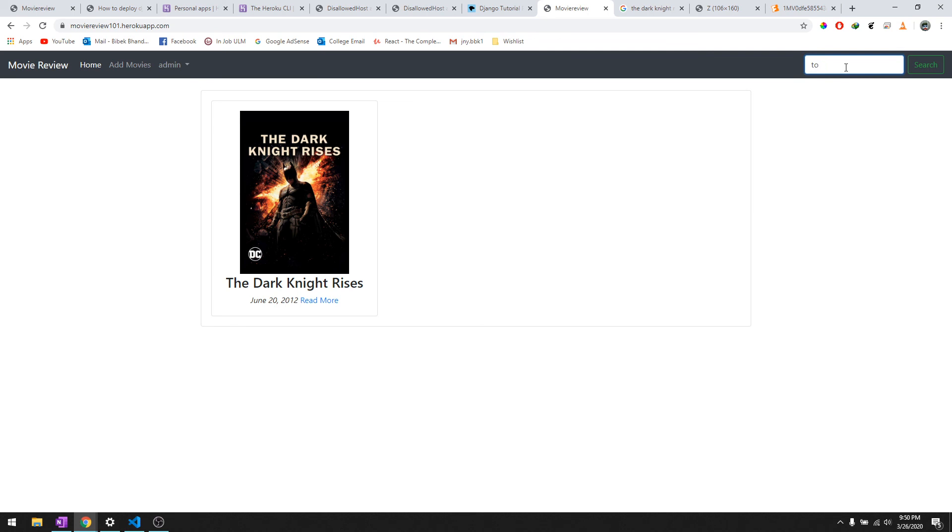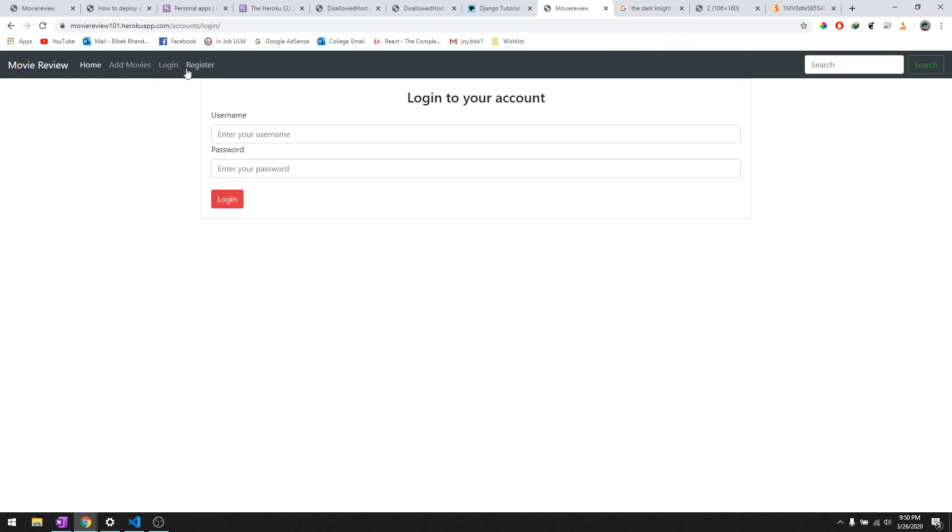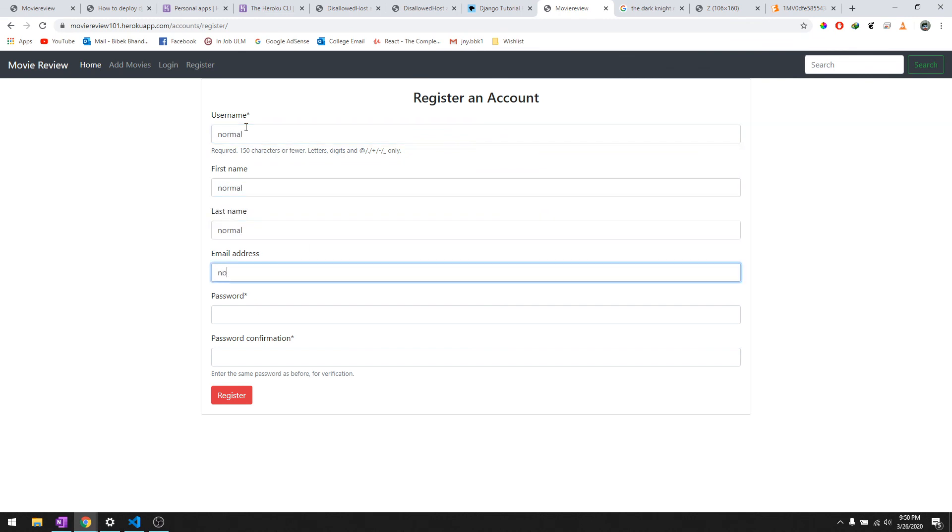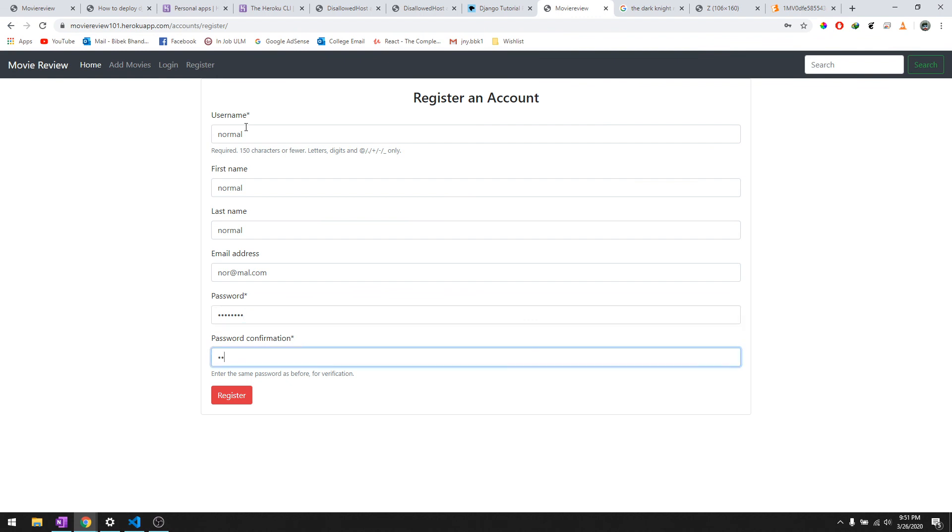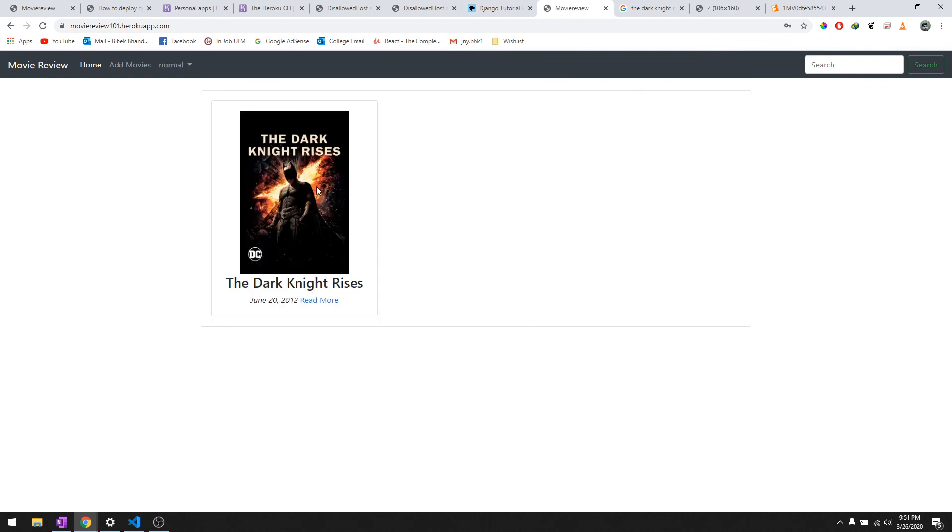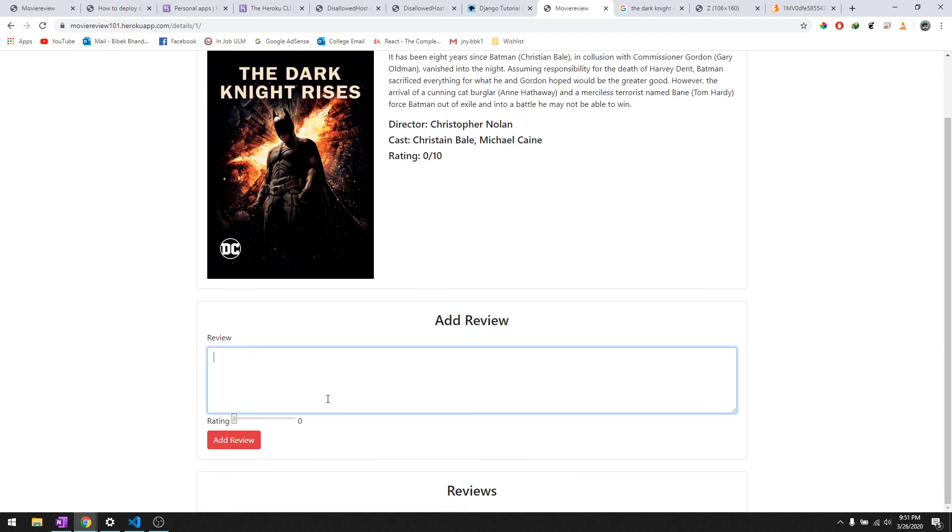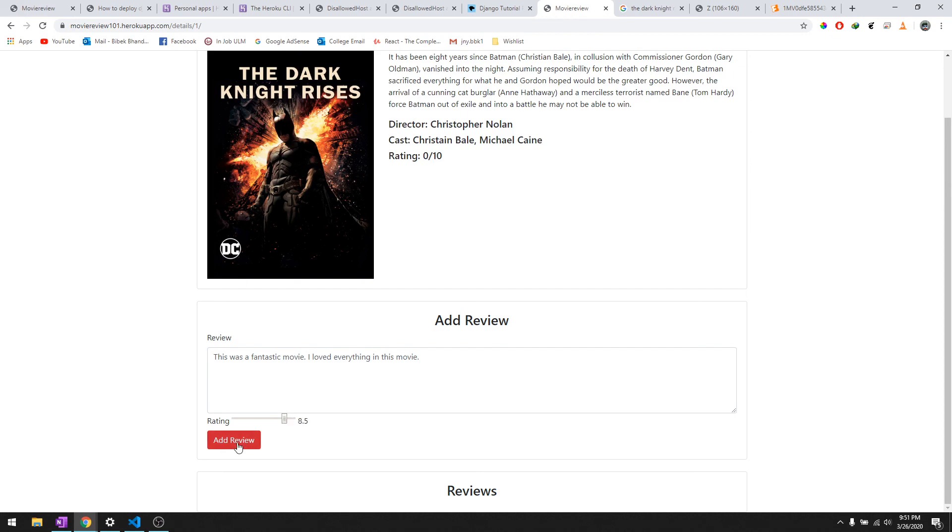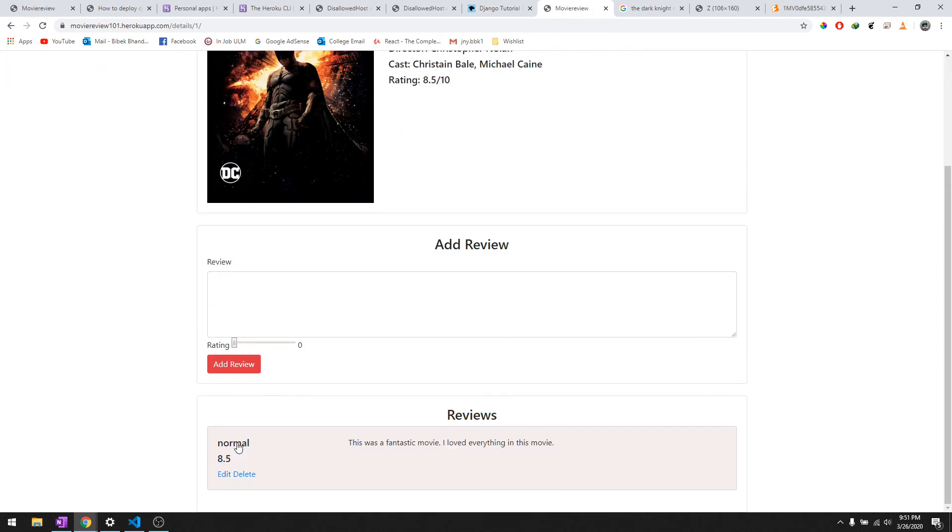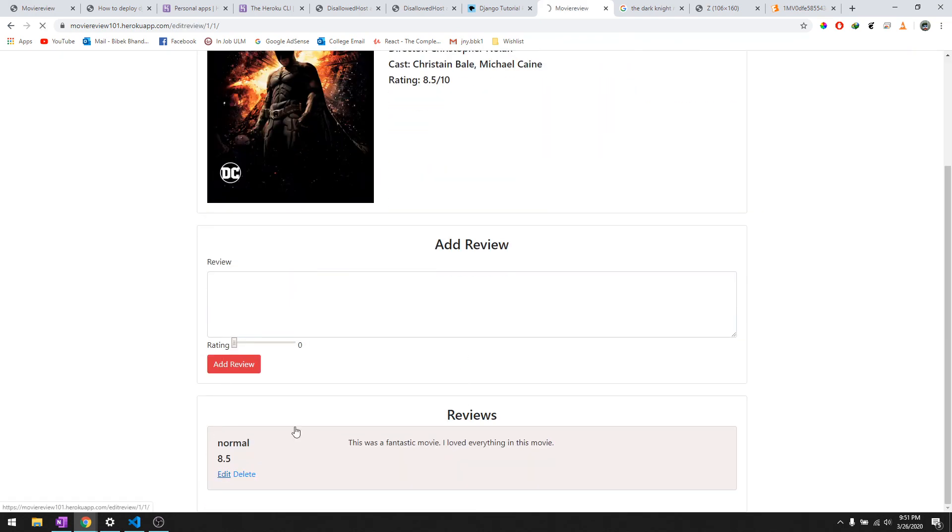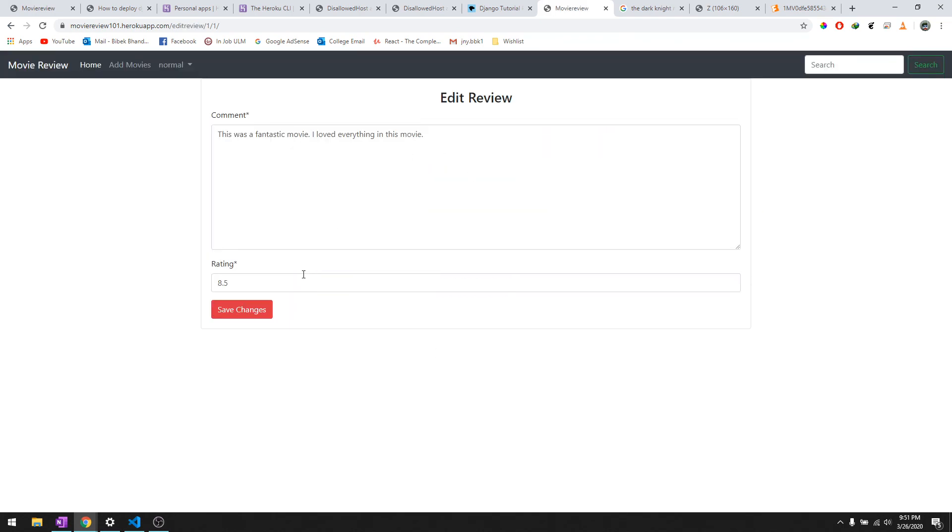We'll say Dark Knight Rises and we'll do add movies. There you go, it adds the movie. Let's try to log out and then register as a normal user. We'll say normal, normal@normal.com. The password is not normal, guys. This was a fantastic movie, I loved everything in this movie. We'll give it a rating of 8.5 and then we'll do add review. There you go, it says normal, this was a fantastic movie I loved everything in this movie. Let's try to edit it and see.